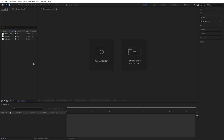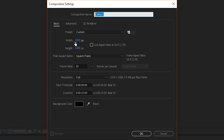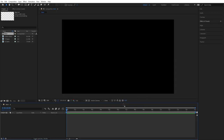Let's jump into After Effects now. I'm going to create a new composition — 1920 by 1080, 30 frames, 15 seconds is fine. I'm going to title this one 'Main', and we're going to start out with our main text effects.